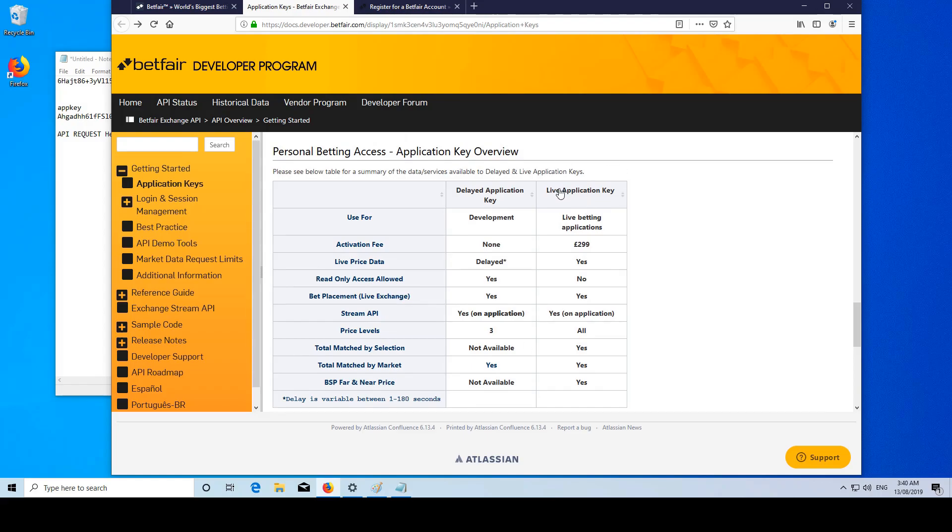So obviously the live key does not come free - 300 pounds. You'd have this in your Betfair account, and then when you go to do it they'll just subtract that from your balance. But as you can see, the delayed application key has quite a bit of functionality.